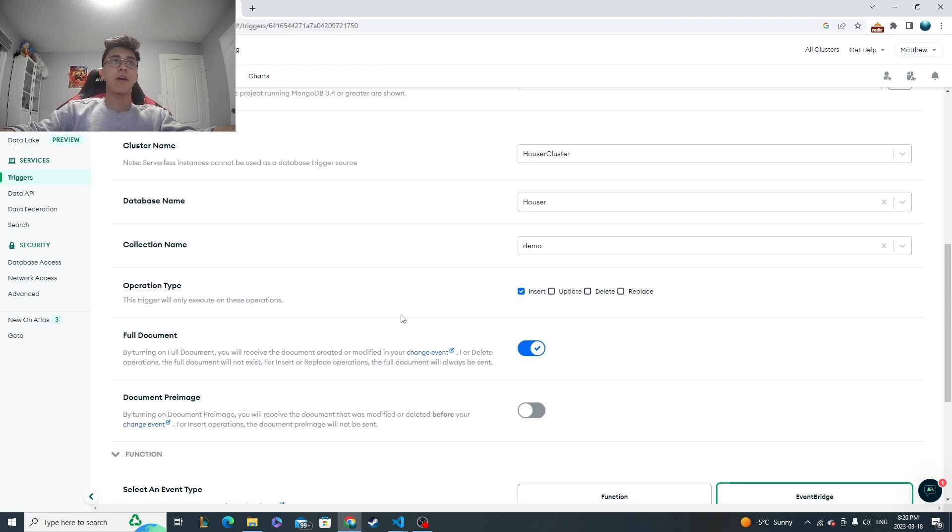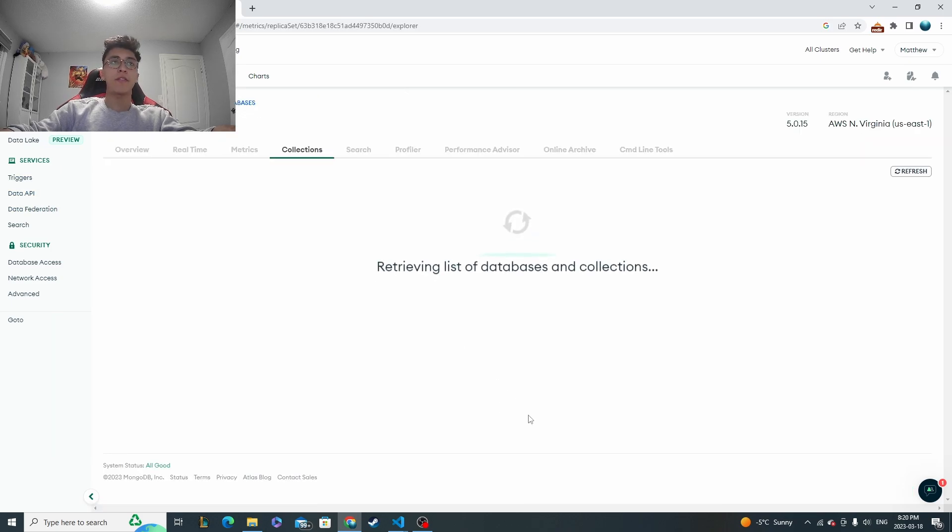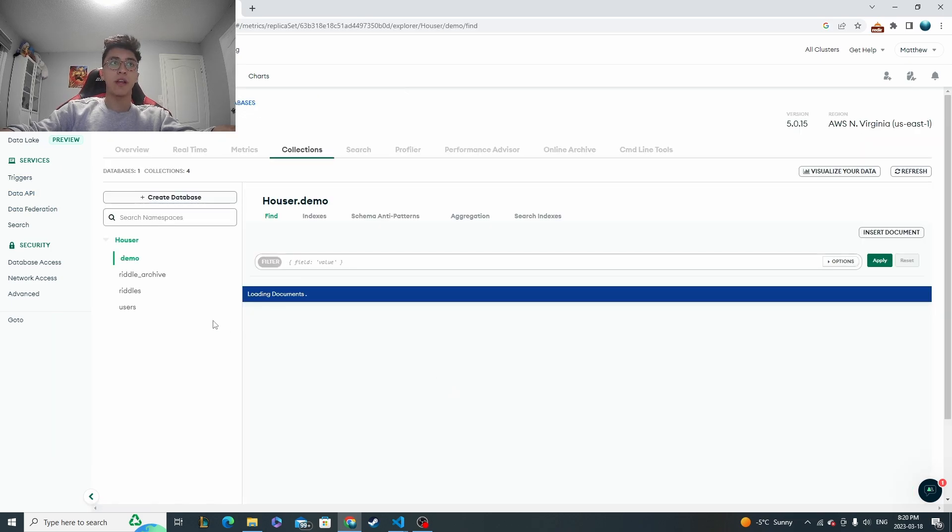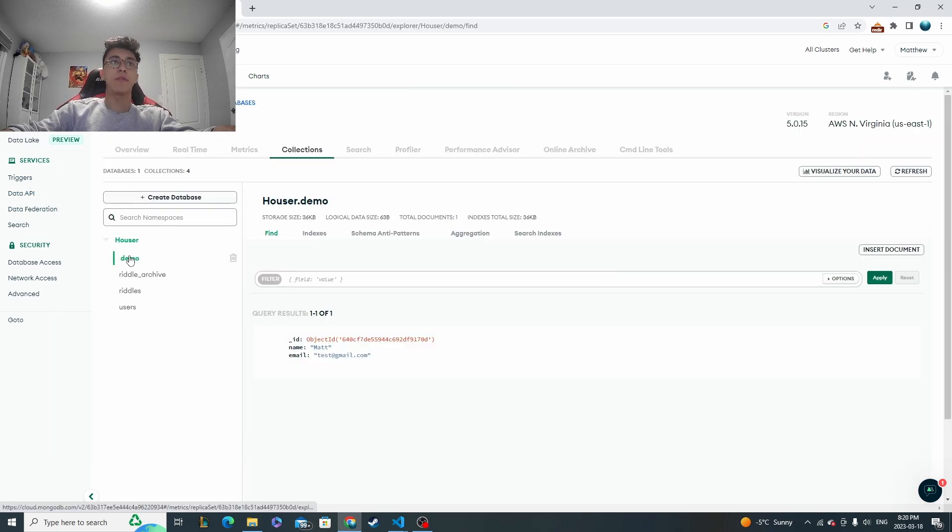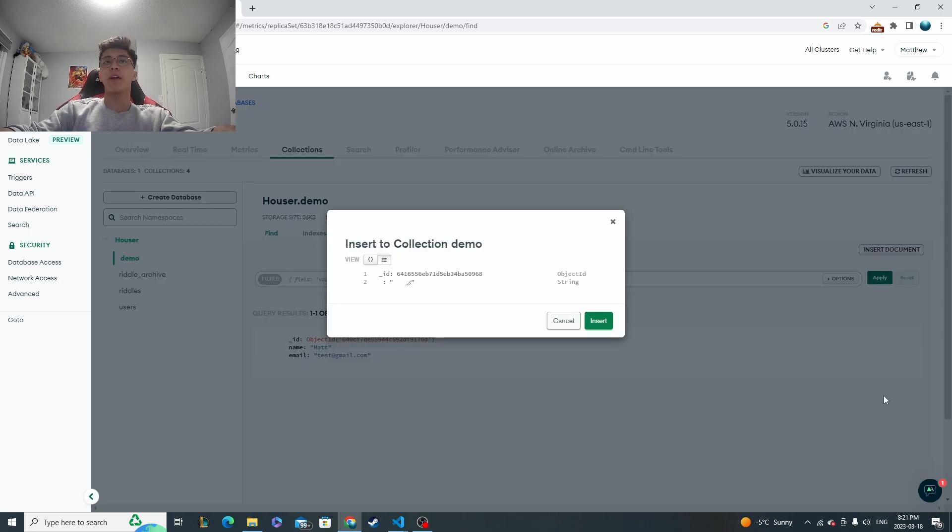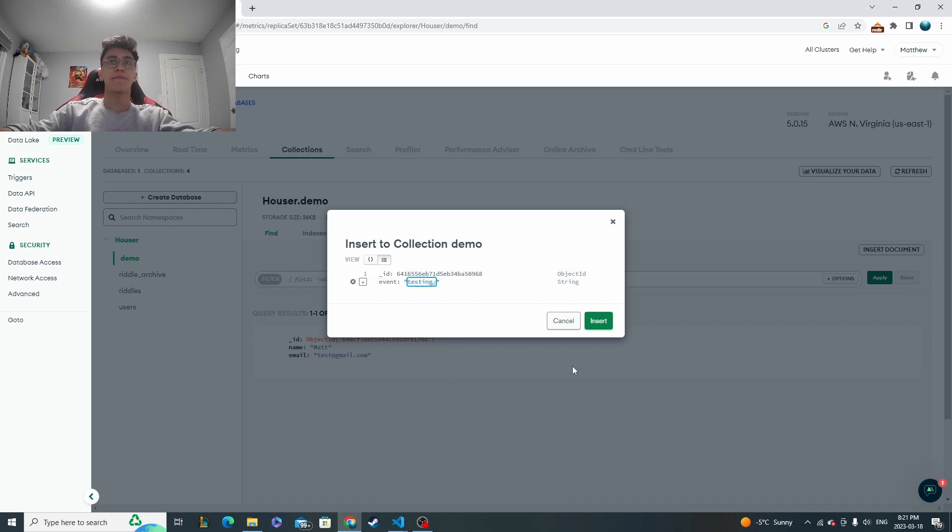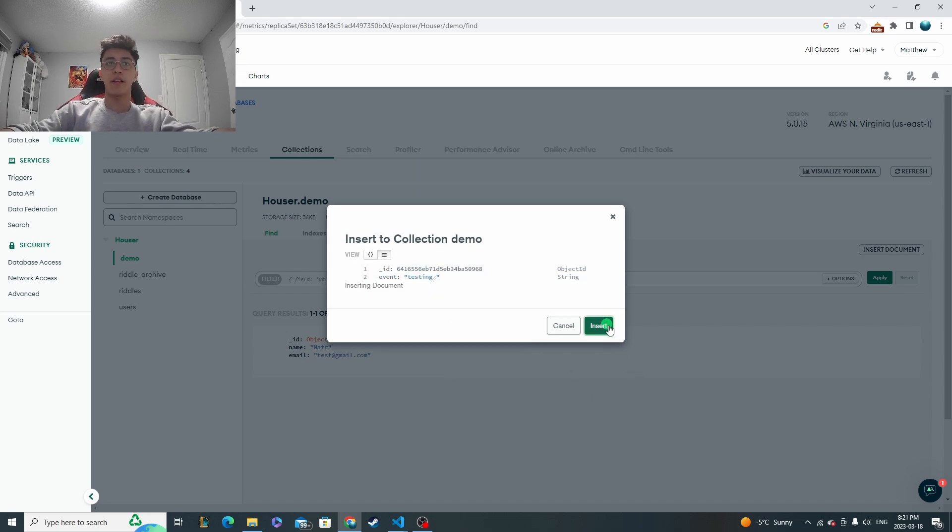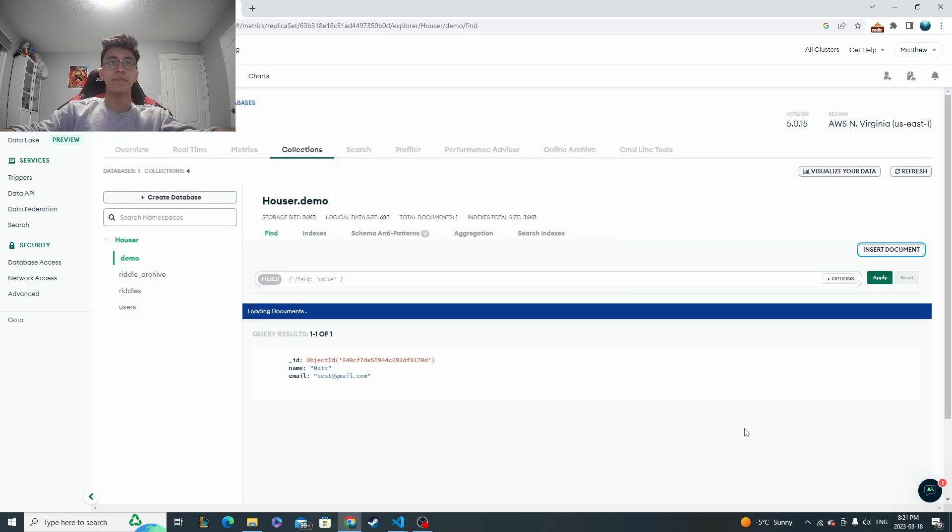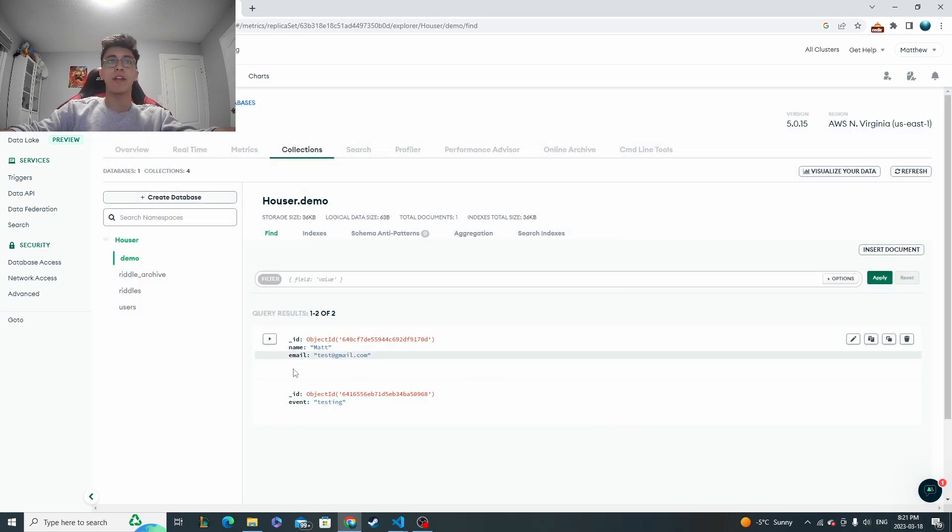So from here, I'm back on Mongo Atlas. And I configured it to be with the collection called demo over here. And it was off of insert. So let's go ahead and insert a document. I'll just name it event testing. And I'll insert it. Now let's make note of the time. It's 8.21 right now as I just inserted it.